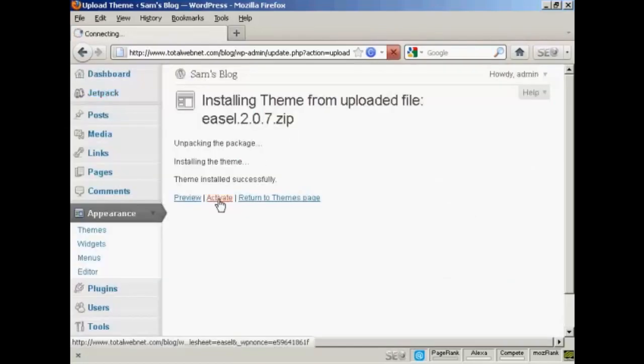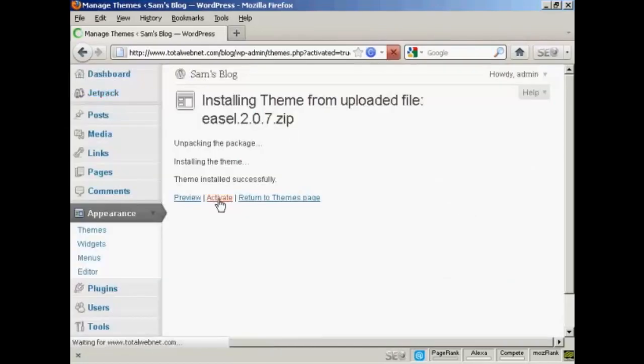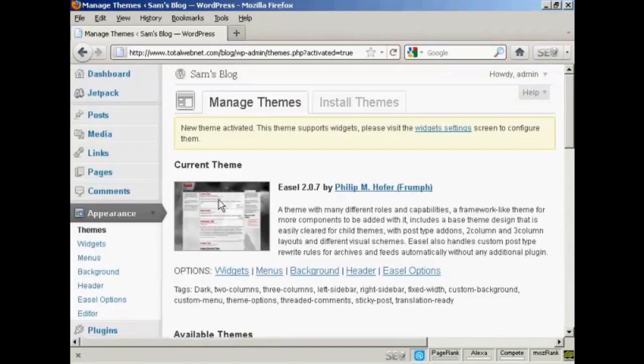And then click here to activate. And there we go. That is now the current theme. And it's all ready to roll.